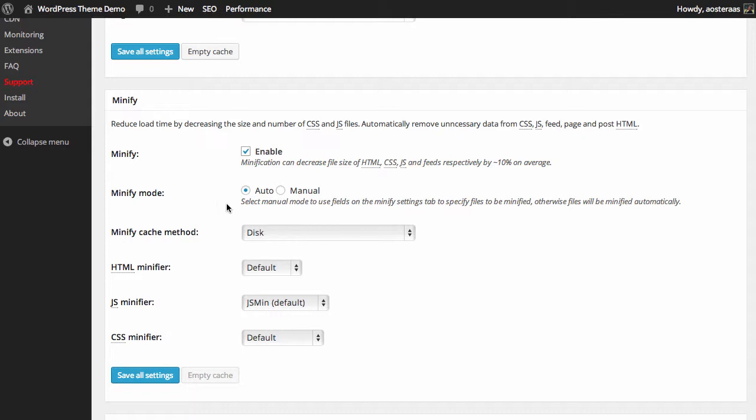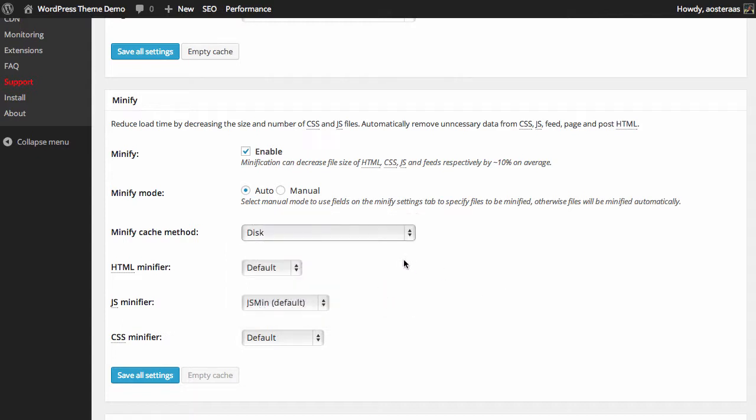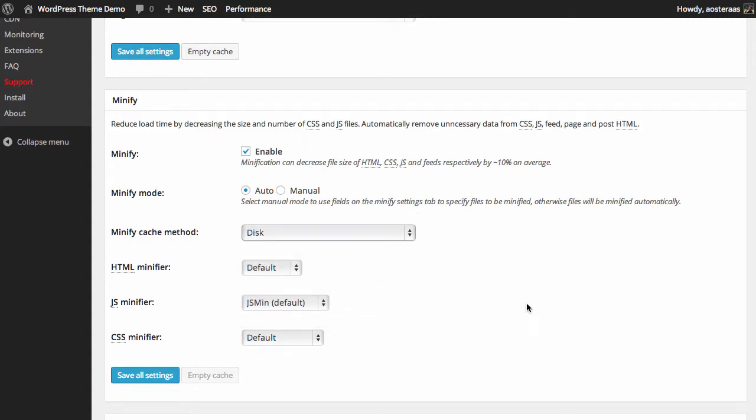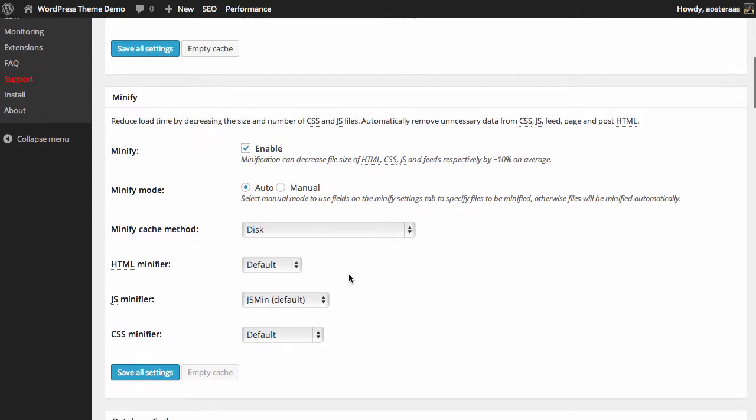So we're going to enable that now. Minify mode we're going to leave on automatic and the minification method available to us is disk at this stage because we're not running on any of these platforms here at the moment. But of course if you're running on multiple servers you've probably got memcached or memcache installed and you can quite easily run on that.